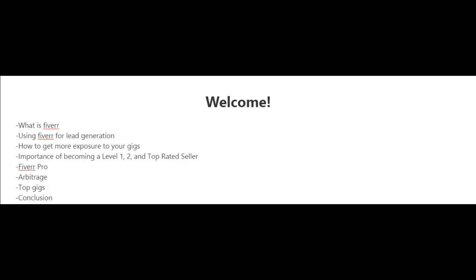I'm also going to touch on arbitrage. I'm going to tell you what the top gigs are, and finally in my conclusion, I'm going to tell you what I think are the keys to success on Fiverr. So come join me and I'll see you in the next video.